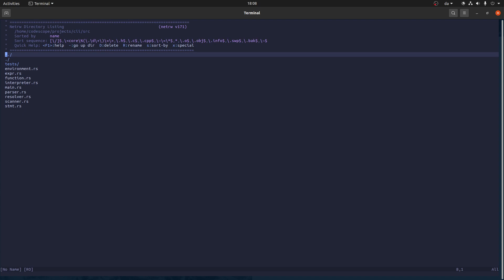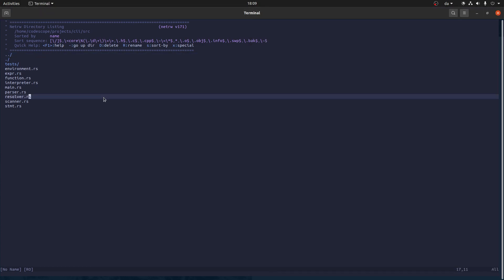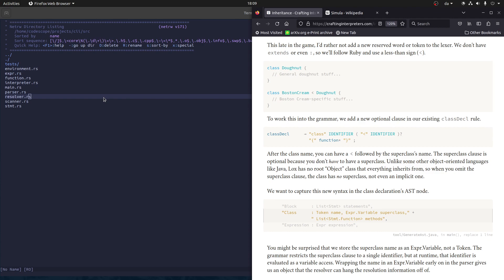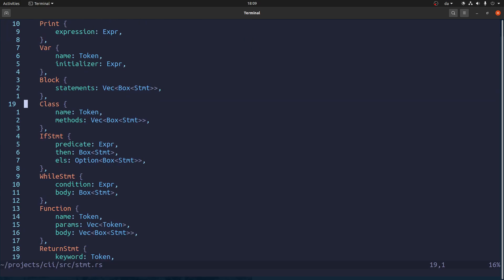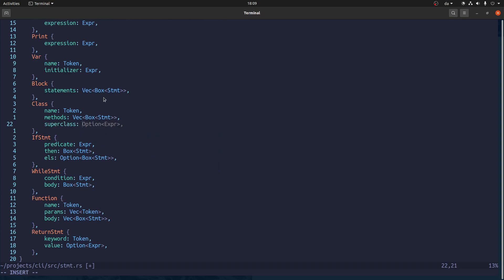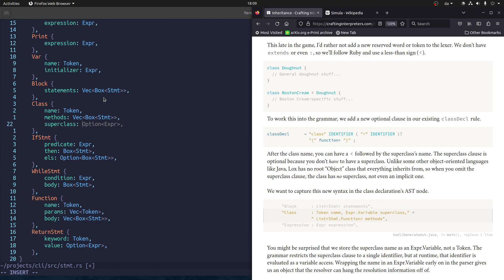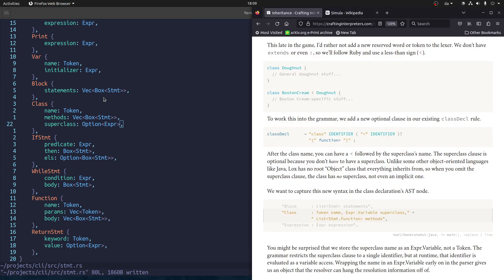In this video we are going to be adding inheritance and we will follow along with what the book does and use this kind of syntax where the super class is on the right of this less-than sign. First we need to change the class statement because now it needs to take the super class. We are going to take an expression which should be a variable specifically, but we are not going to specialize in that right now.